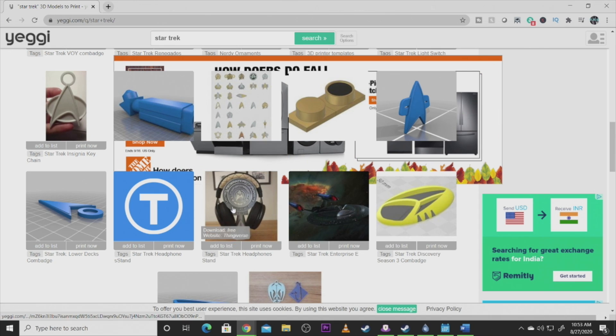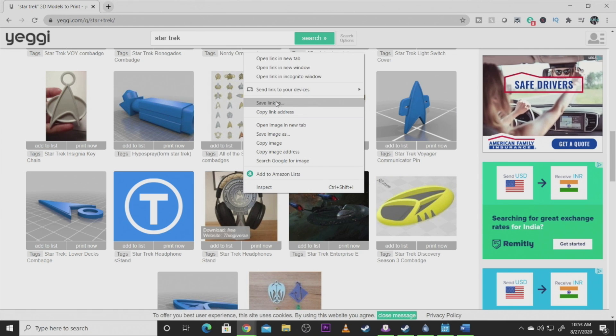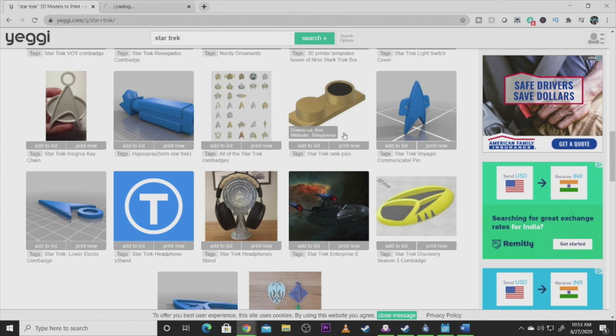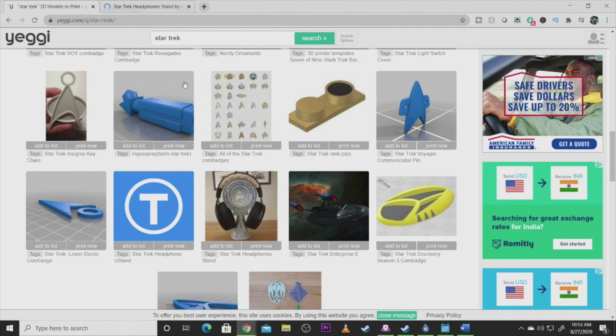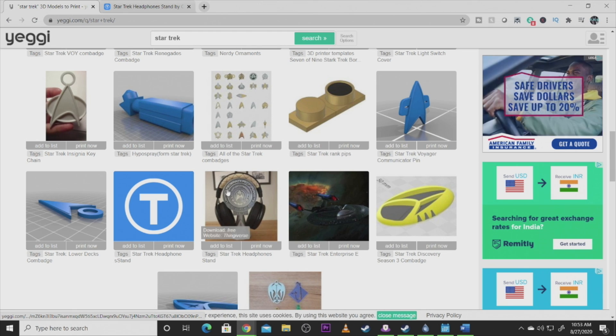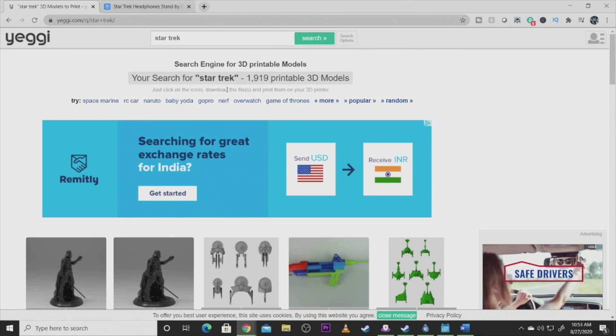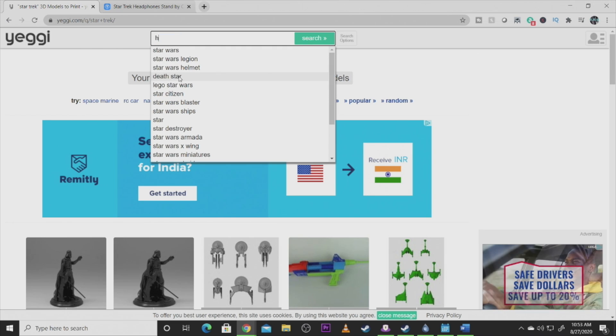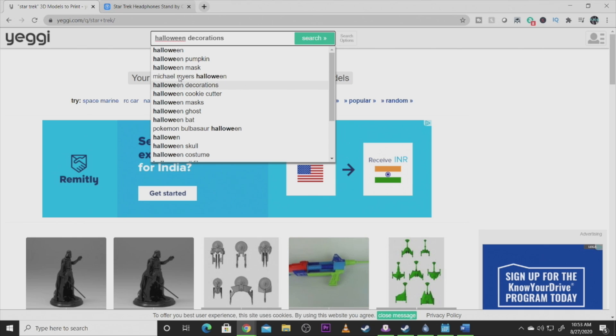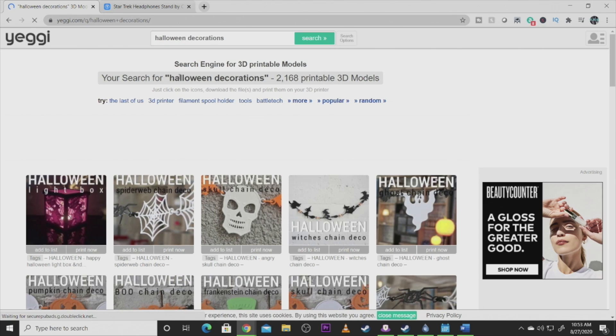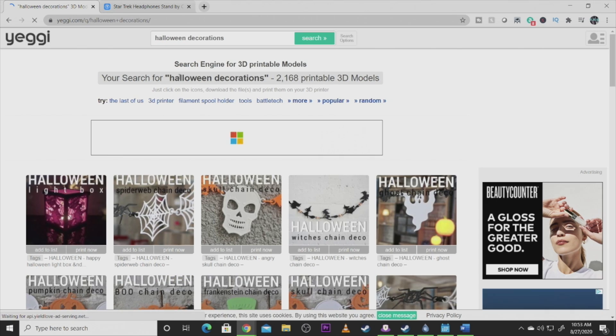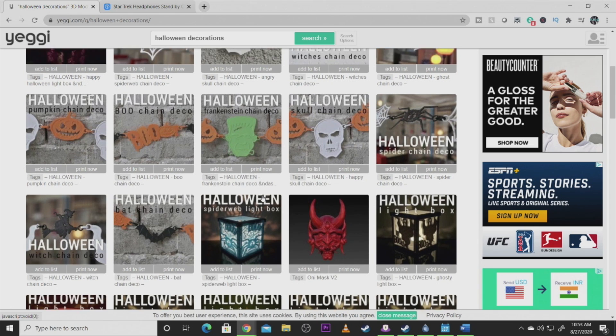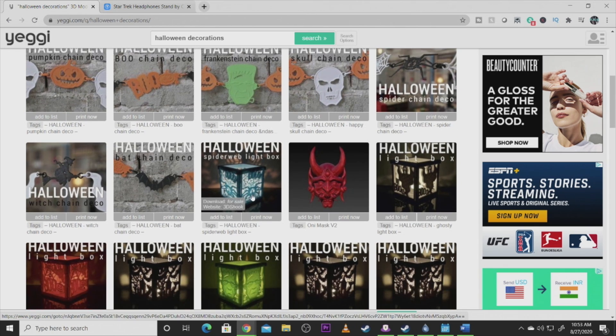This is another really good search engine. A lot of times you'll find similar stuff on here that you'll also find on Thingiverse. Like that headphone, that's actually really cool. I might actually consider that one because that looks really cool, really detailed. Yegi usually is my number two site to go to. A lot of times I will find things on here that I don't find on Thingiverse and vice versa.